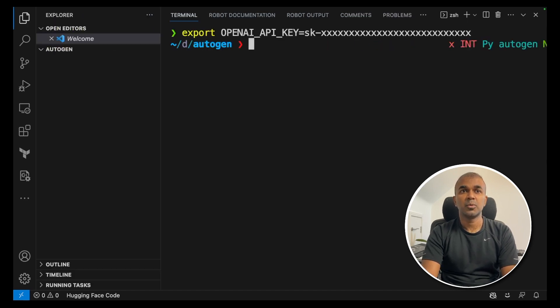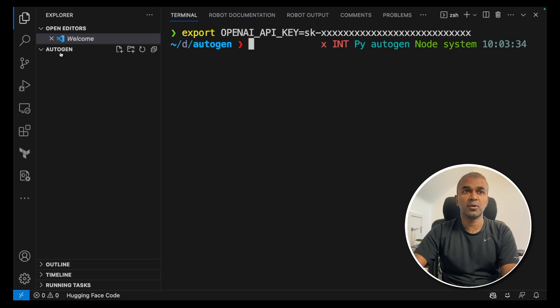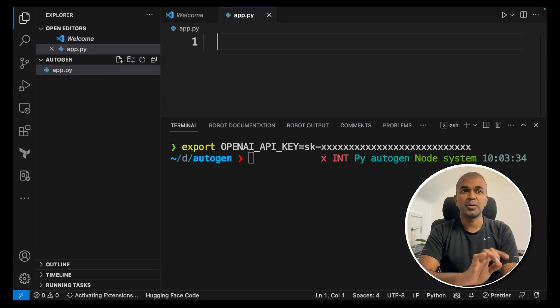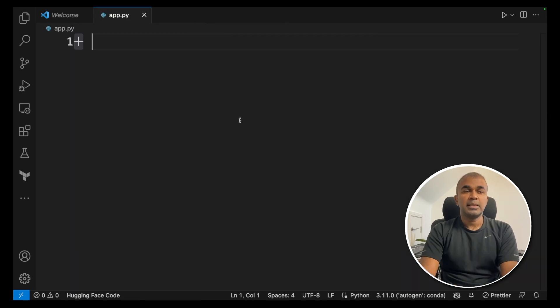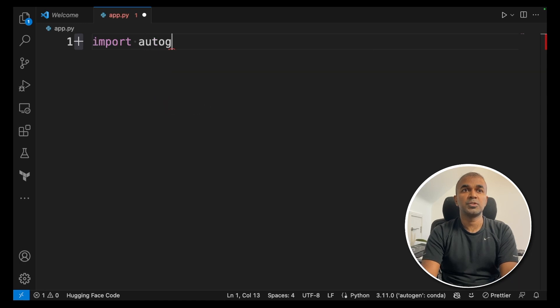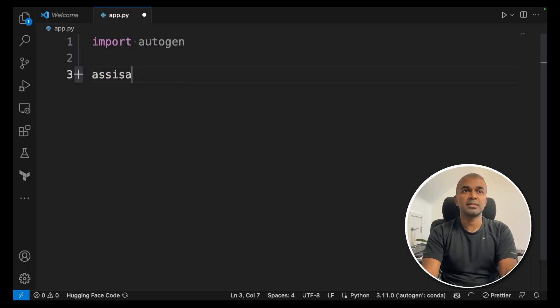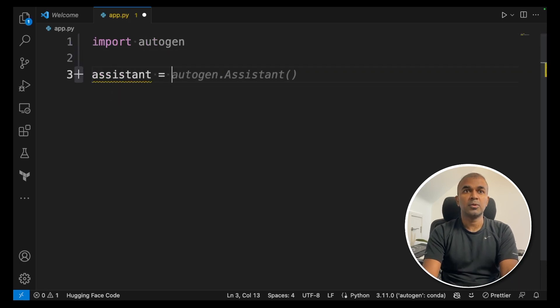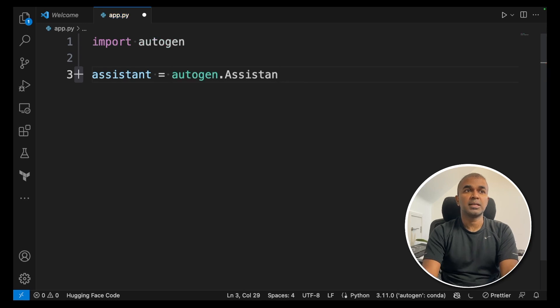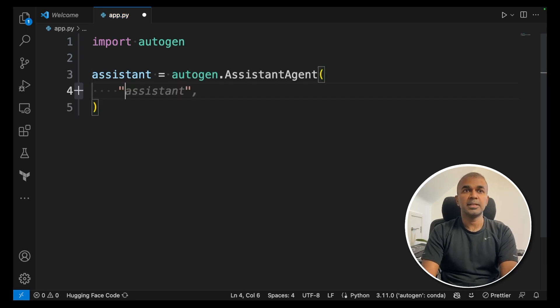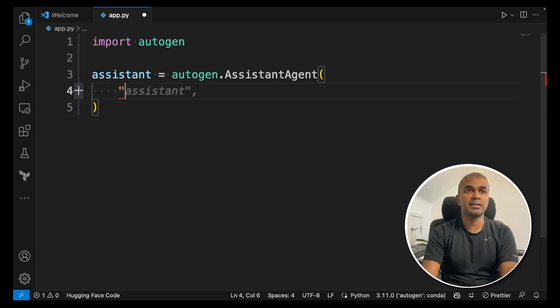Once that is done now we are going to create a file called app.py. In that file import autogen. Next create an assistant equals autogen.AssistantAgent. Give a name to the agent. Let's say assistant.